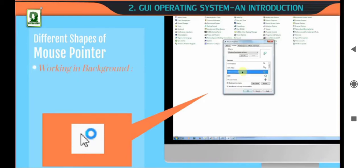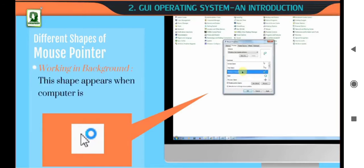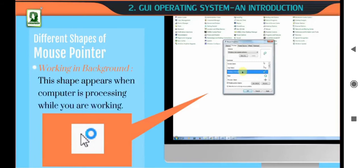Working in background. This shape appears when the computer is processing while you are working.